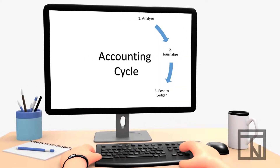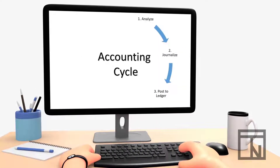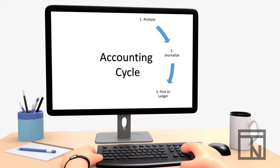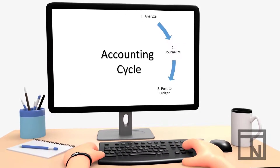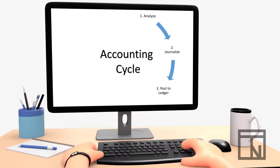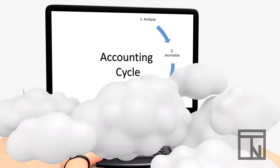Up to this point in our video series, we have learned how to analyze accounting transactions, record them in the general journal, and post them to the general ledger. These are the processes done daily to track all of the accounting records.